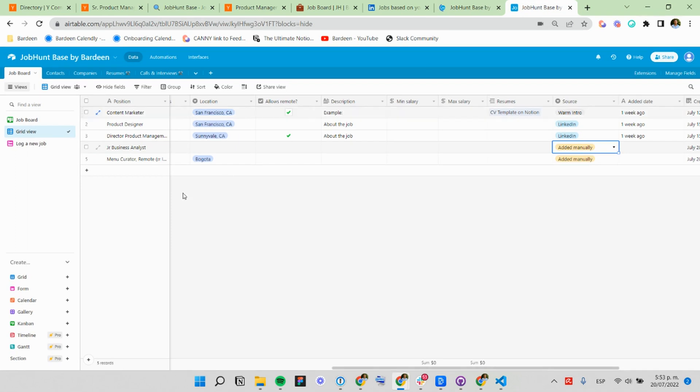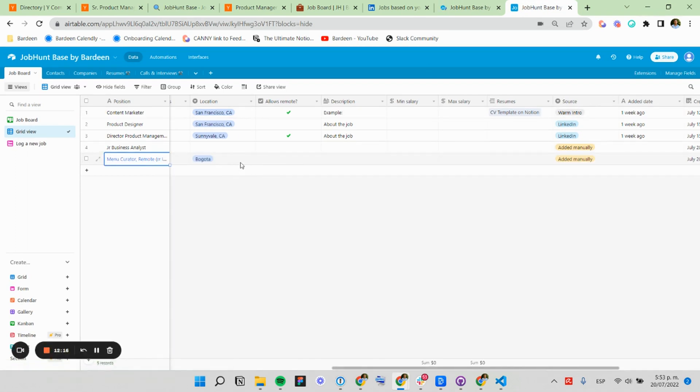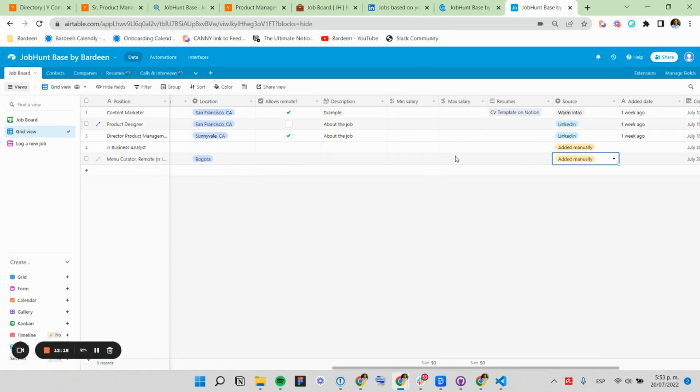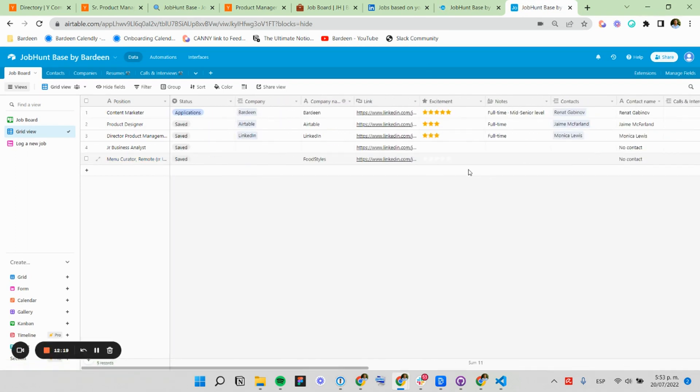And here I should be able to get my new job that has now a location and a source that we're added.